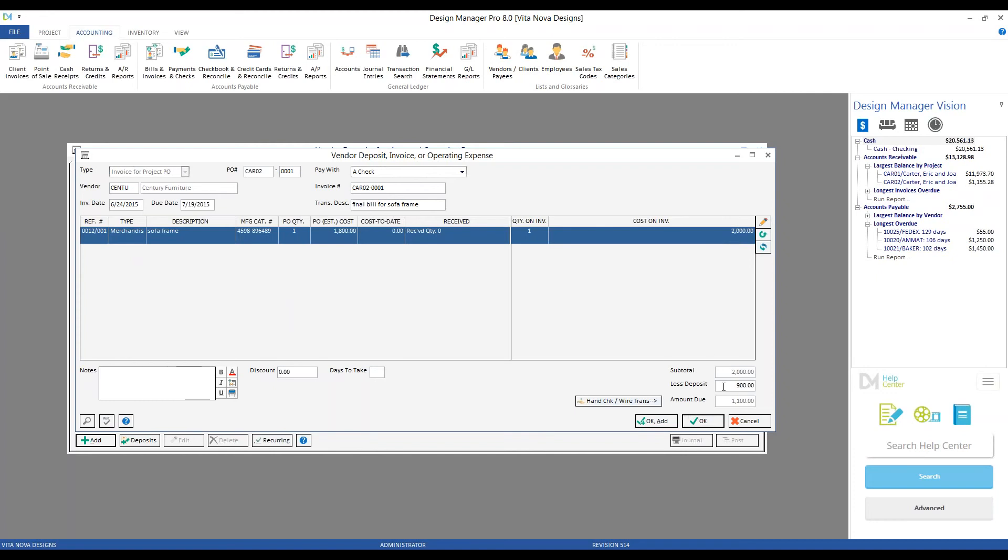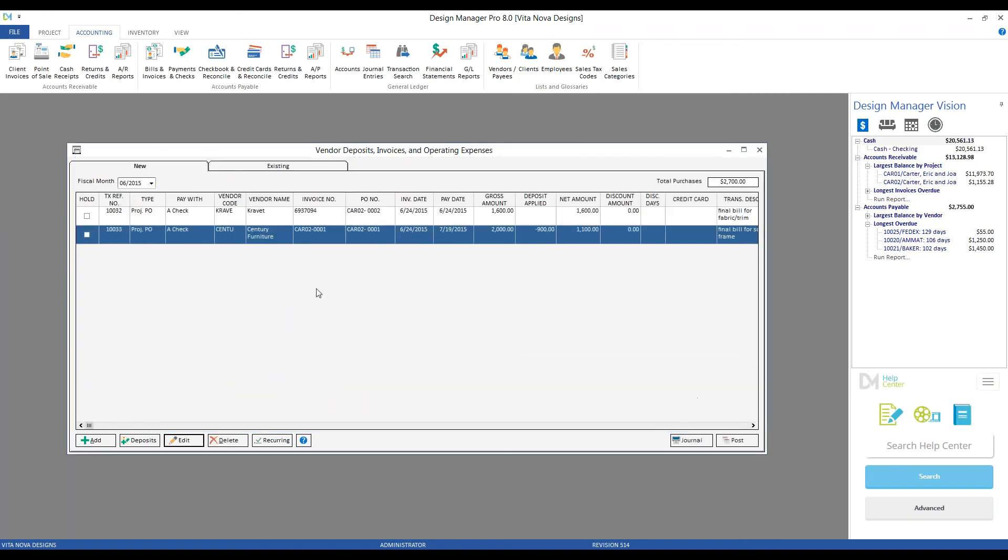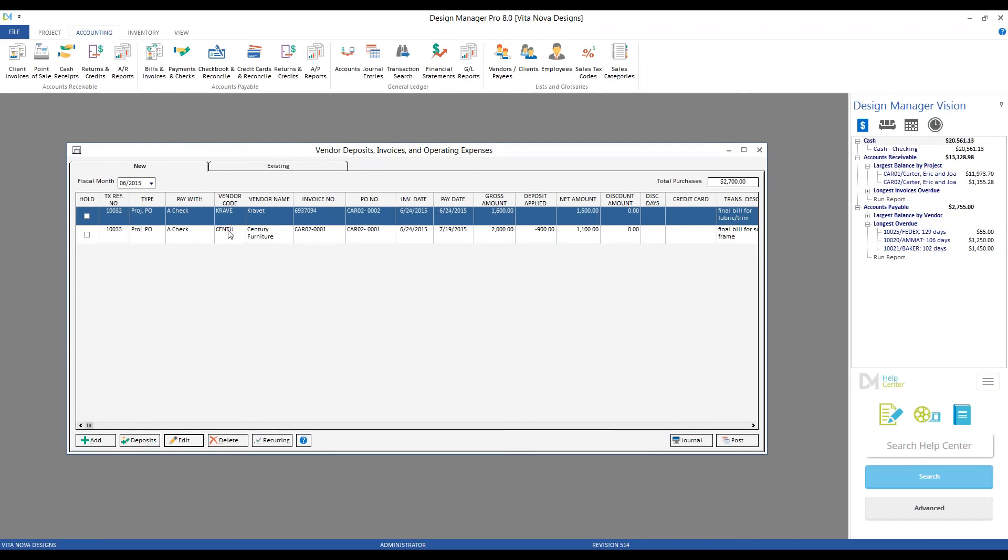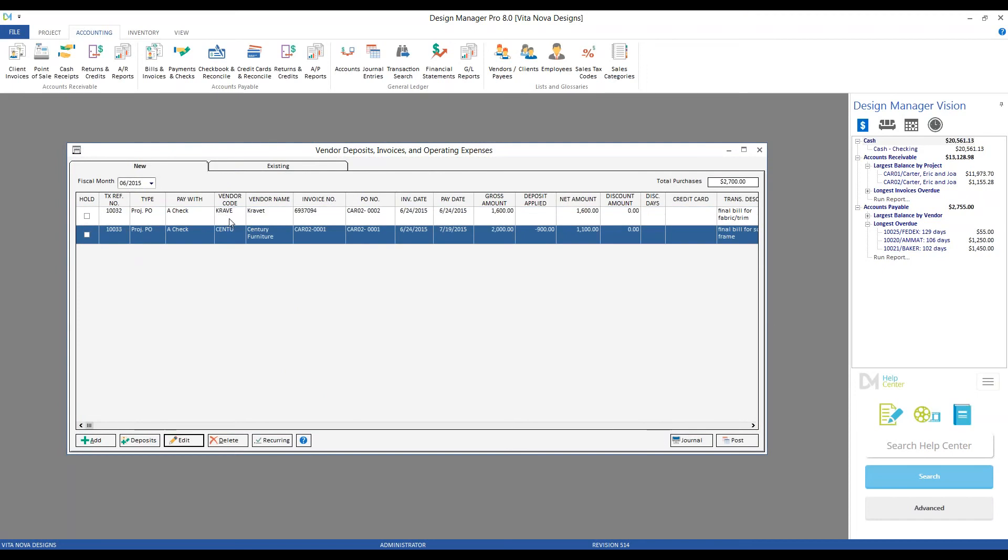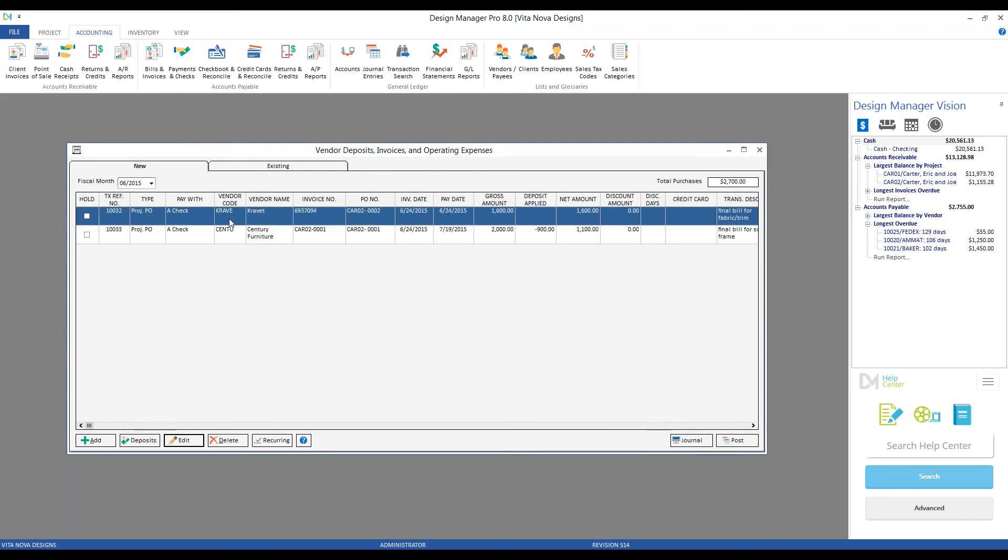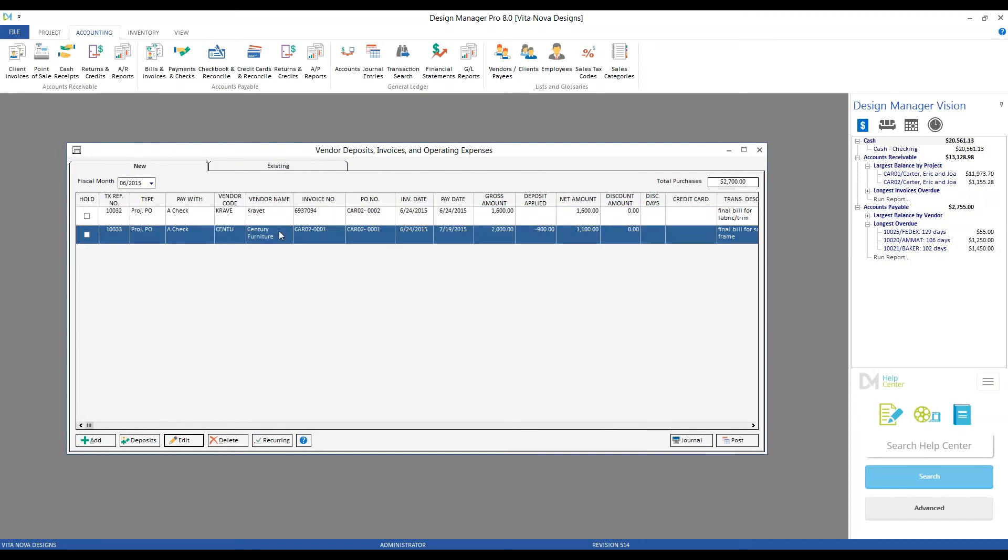Notice here, Design Manager's automatically recognizing that we did indeed send that $900 on our American Express over to Century, and is inputting that, and automatically updating the amount due to $1,100. And since that matches the bill from Century precisely, we can click OK, and now we'll see both of our entries for our vendor invoices for Kravit and Century.